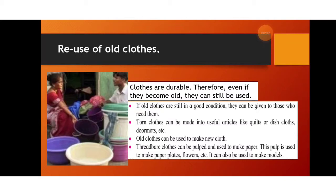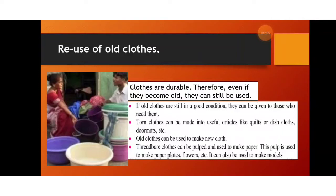As you grow taller and bigger, your clothes become smaller to you. Before you throw them away, think twice — you can give those old clothes to somebody who is in need. You can go to an ashram or an orphanage — a place where children who have no parents are kept and taken care of by committee members or an organization — and donate your old clothes there.